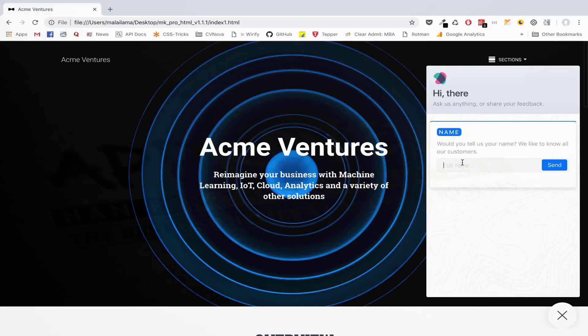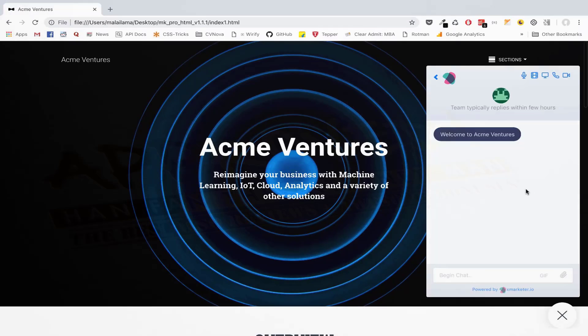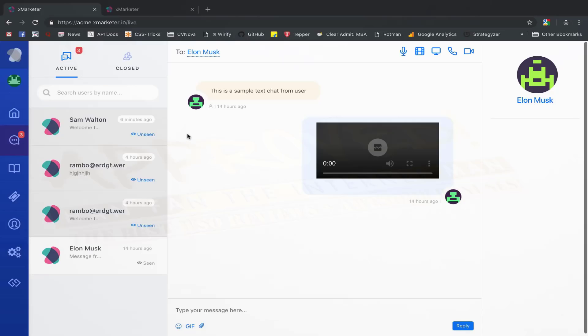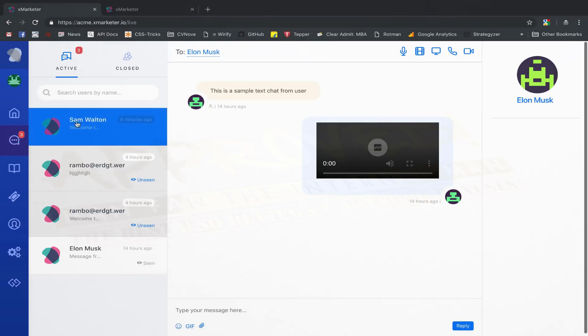Now, the user will never have to enter their information again and will be recognized whenever he comes back to your website and opens the Messenger. This new conversation will be reflected as unseen in the conversations section on your workspace.